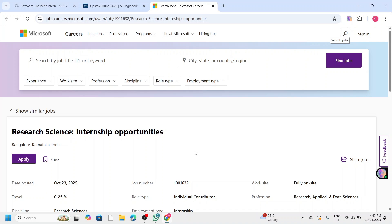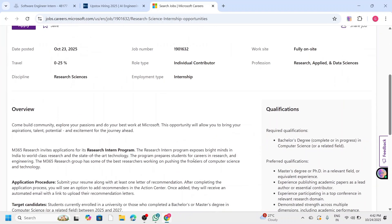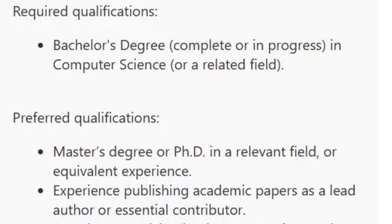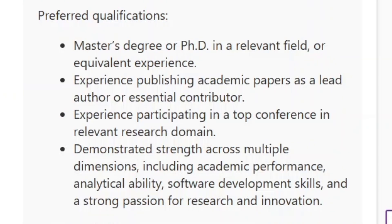This internship is part of Microsoft M365 Research Group. To be eligible for this internship, students must be pursuing or completed a bachelor's or master's in computer science or any related field between 2025 and 2027. Preferred candidates include those who are pursuing a master's or PhD with experience in research papers or conferences and strong academic and technical skills.